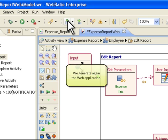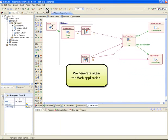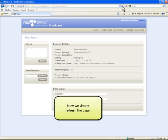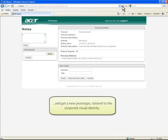We generate again the web application. Now we simply refresh the page and get a new prototype tailored to the corporate visual identity.